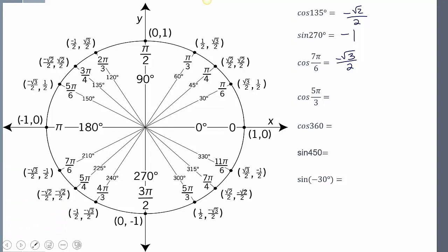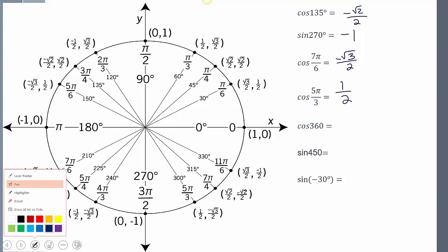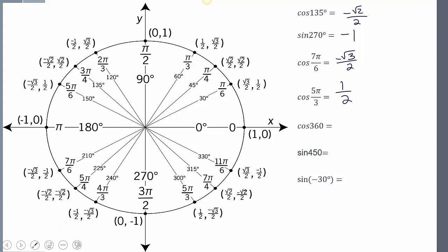Cosine of 5π/3: going over to 5π/3, the cosine value is 1/2. And cosine of 360 degrees: 360 degrees is a full rotation back to 0 degrees, and the cosine value — the x value there — is 1.